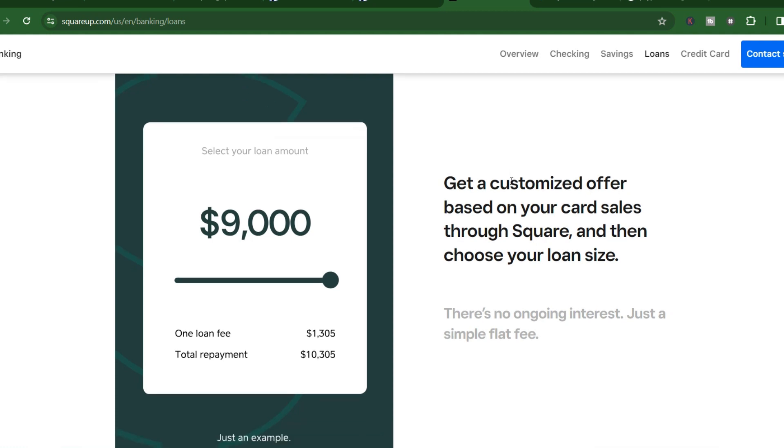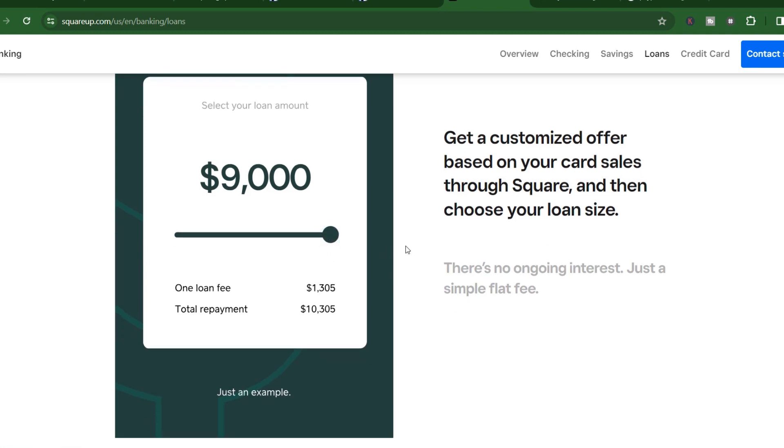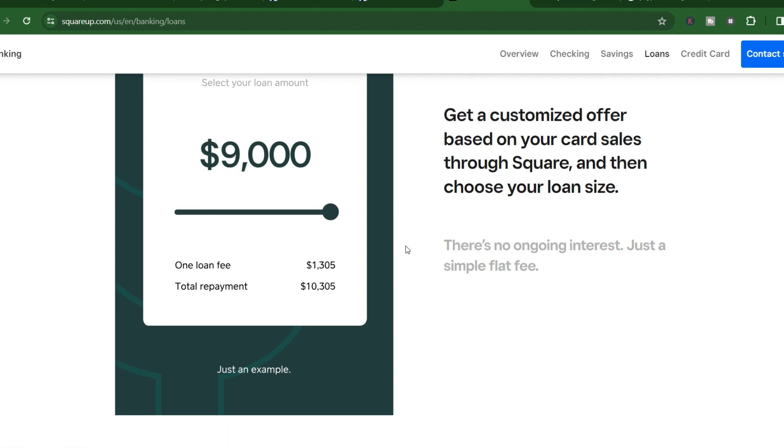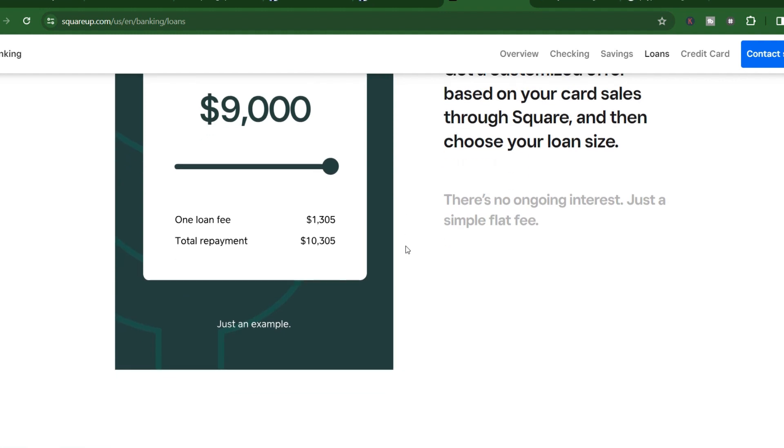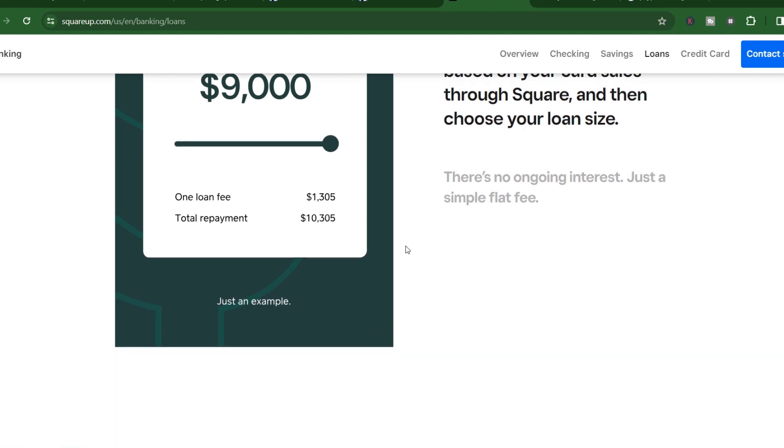but even then we're talking days, not weeks. Now let's say the loan gods are smiling on you and your application gets approved. How long does it take to get that much needed cash infusion into your business?